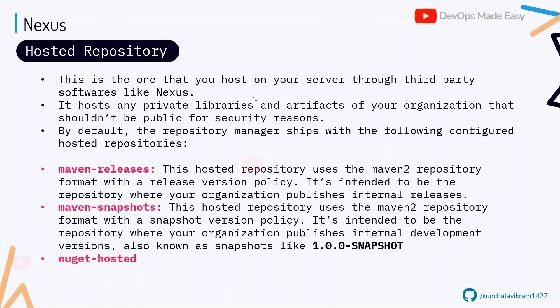By default, Nexus comes with some hosted repositories and some proxy repositories already configured. You can delete them — these are just basic default configurations provided out of the box.